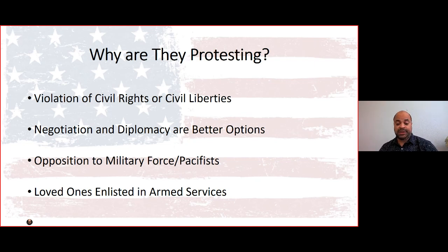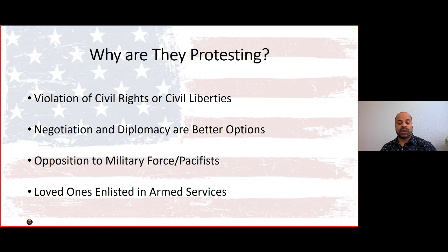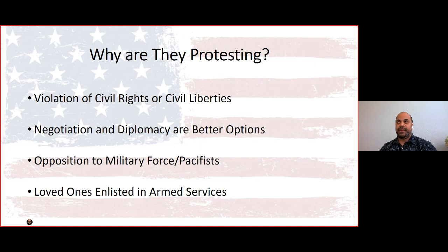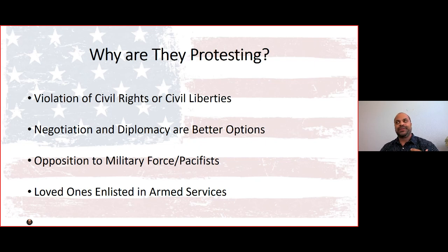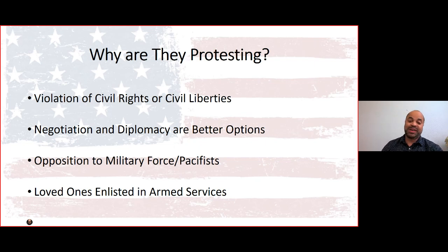Opposition to military force in general is some people's position — whether they're a pacifist, someone who doesn't believe violence should be used by any means. Martin Luther King Jr. would fit into this category; he was obviously a civil rights activist but also an anti-war protester against the Vietnam War, and much of his teachings were centered around non-violence, so it makes sense he would not advocate for armed conflict. Another group are those who have loved ones enlisted in the armed services.